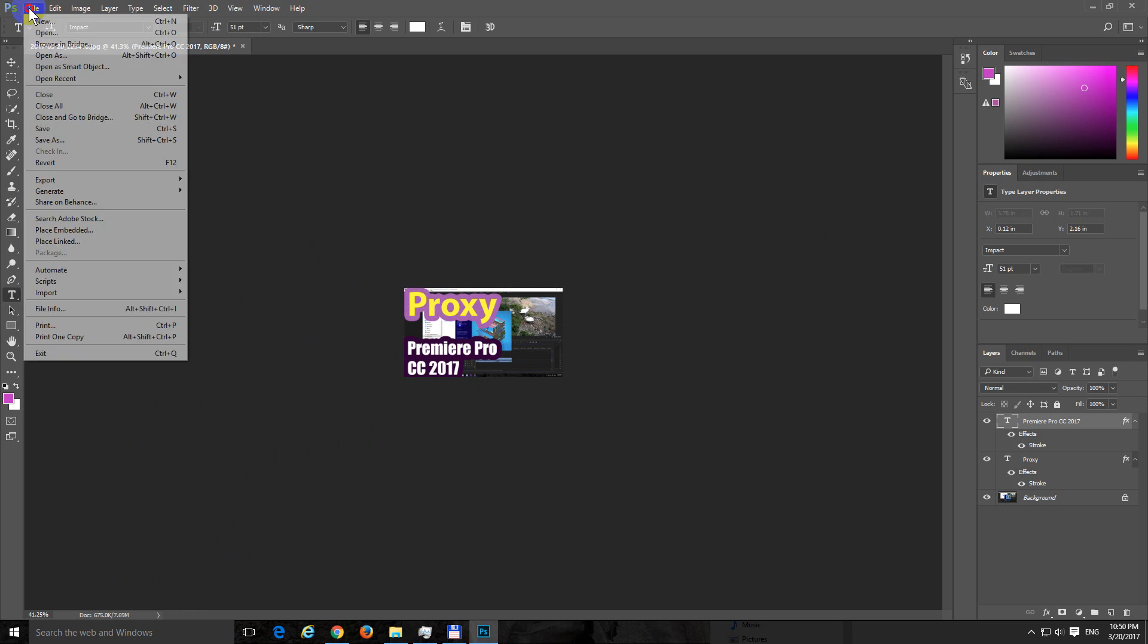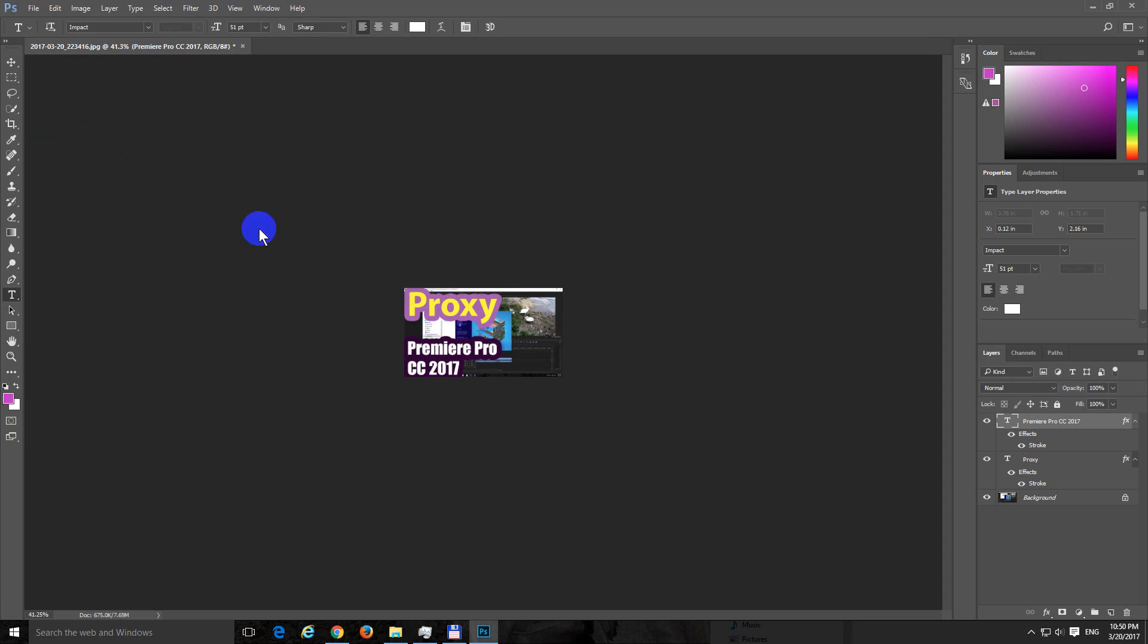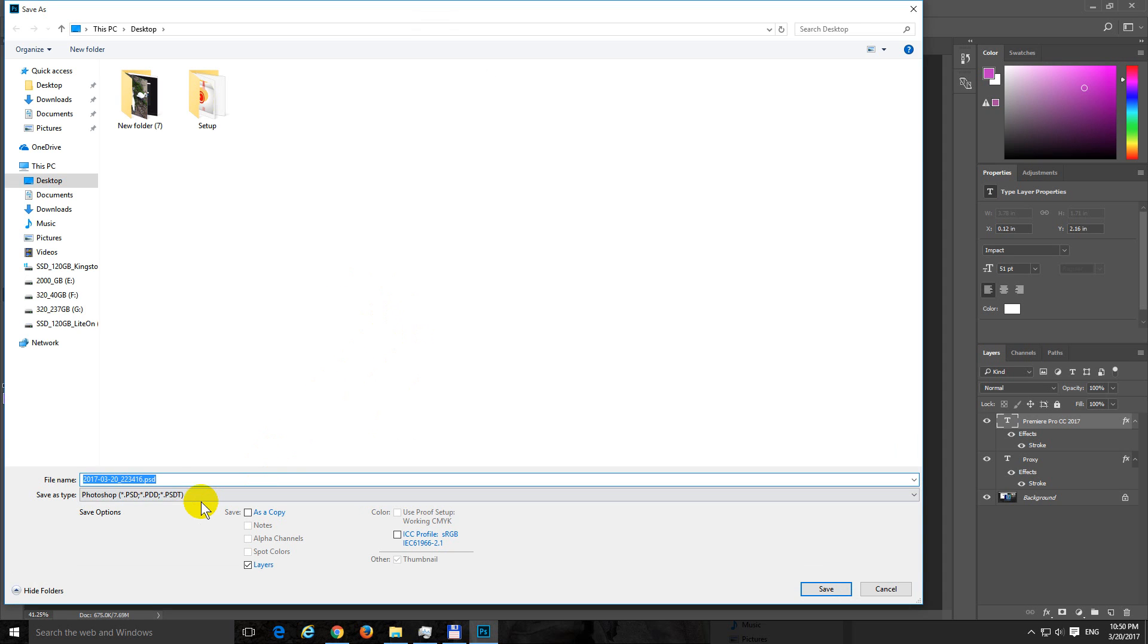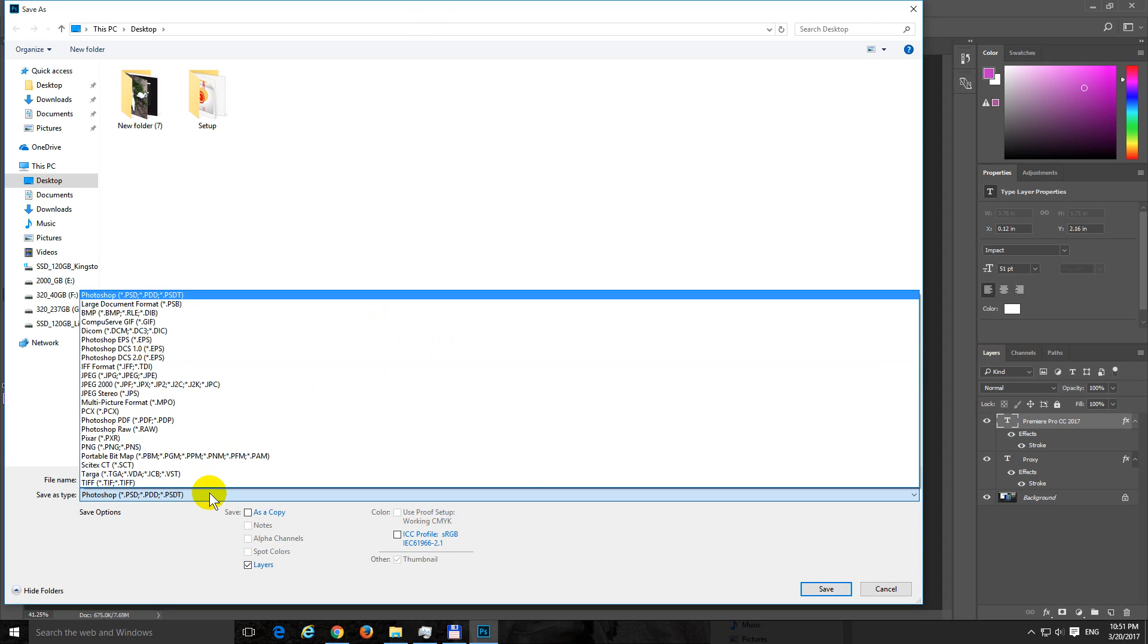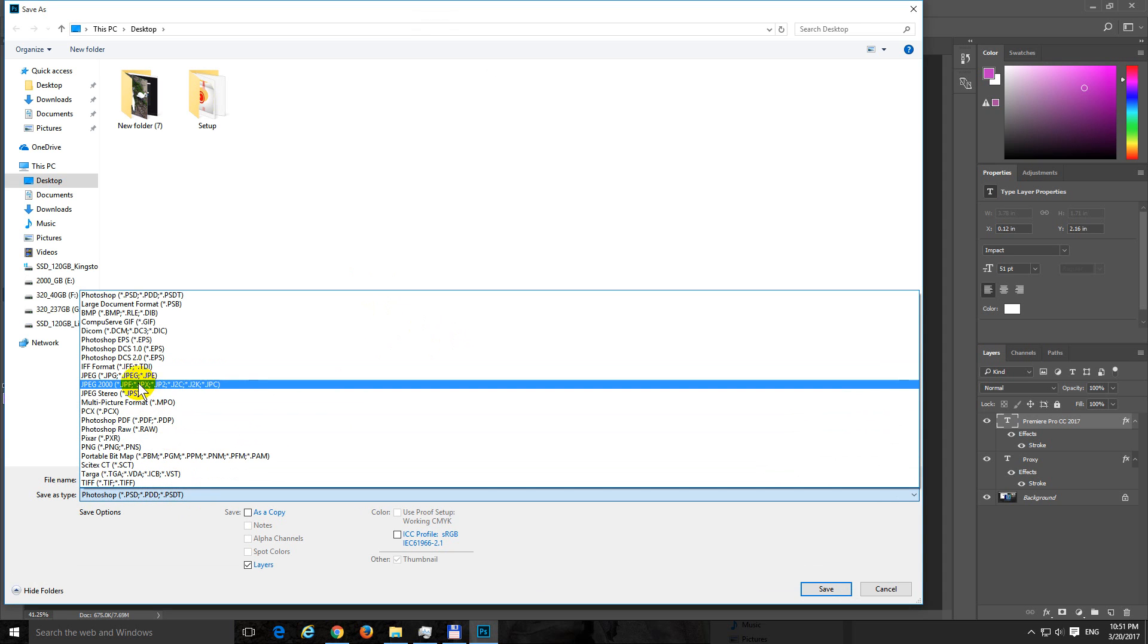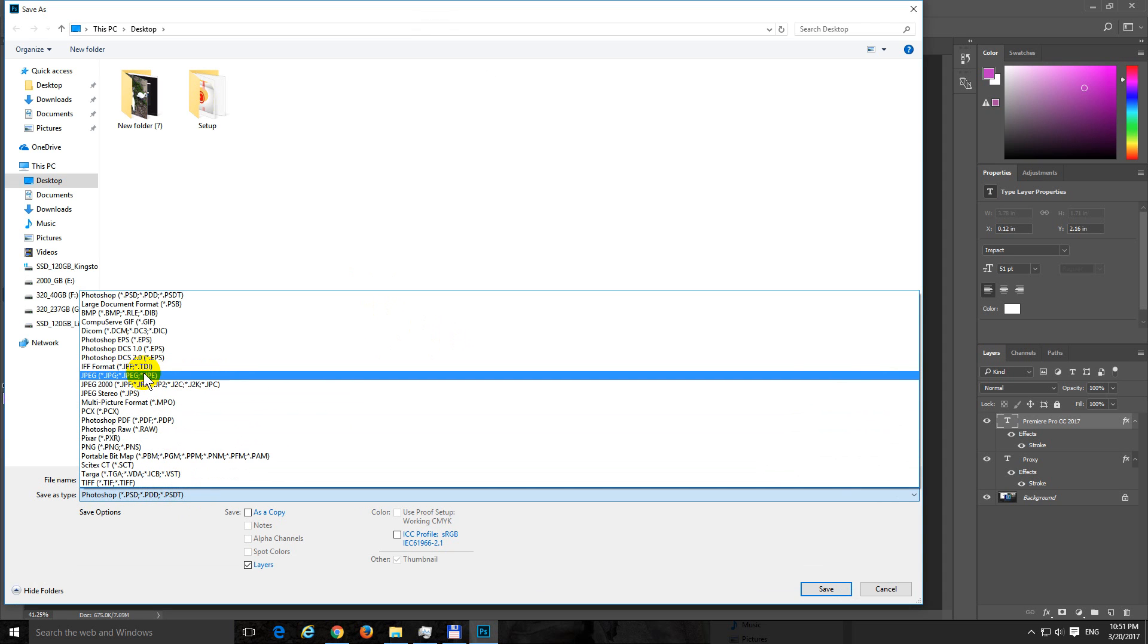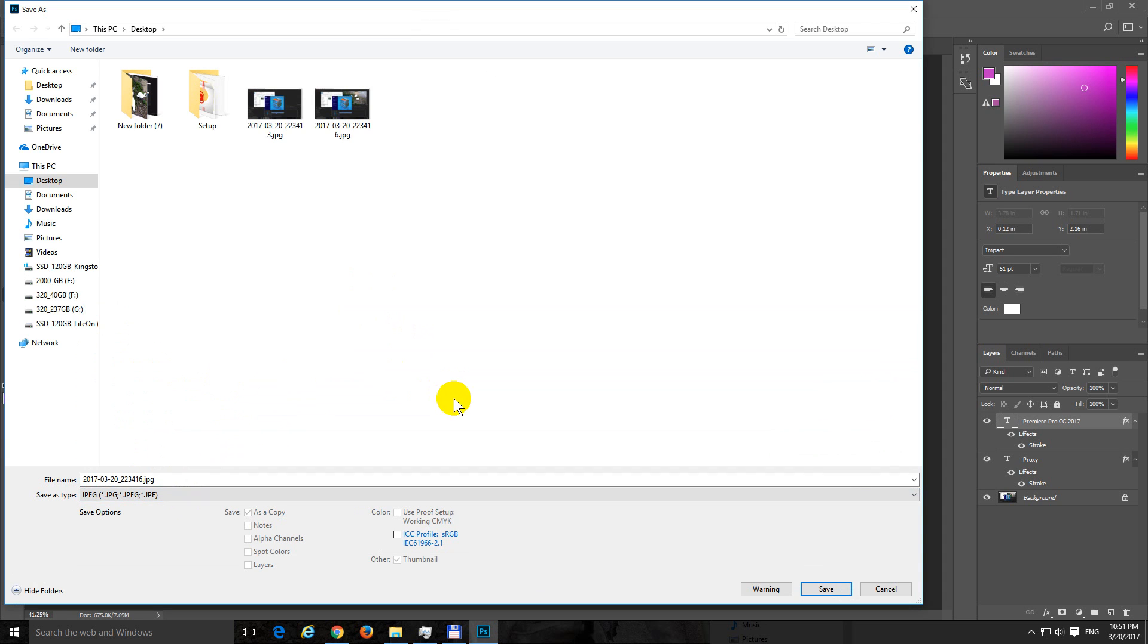File, Save As, and let's select JPEG and give another name. And click Save.